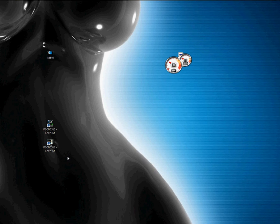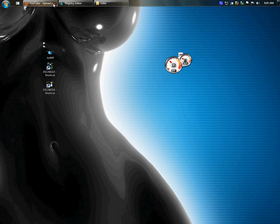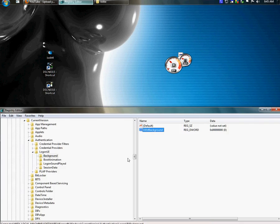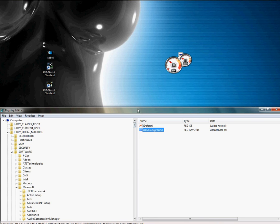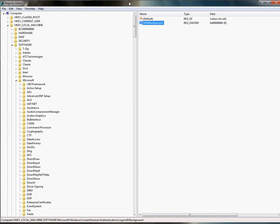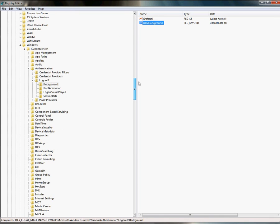What I want you to do is open your Registry Editor. Once you go to Local Machine, Software, Microsoft, I want you to find your Windows, open your Windows, Current Version, Authentication, Background.